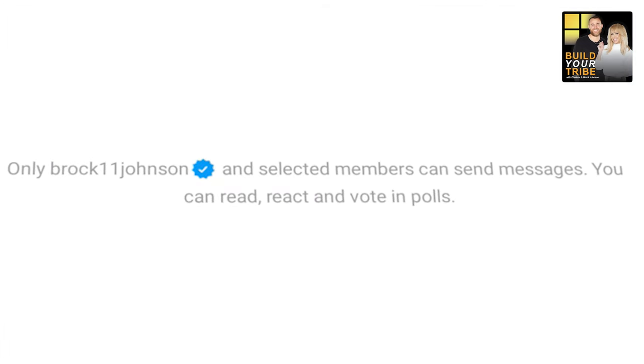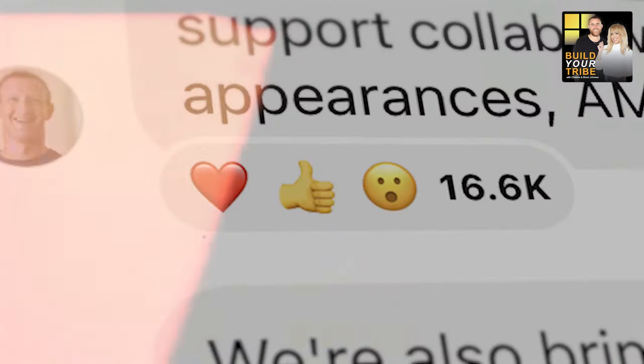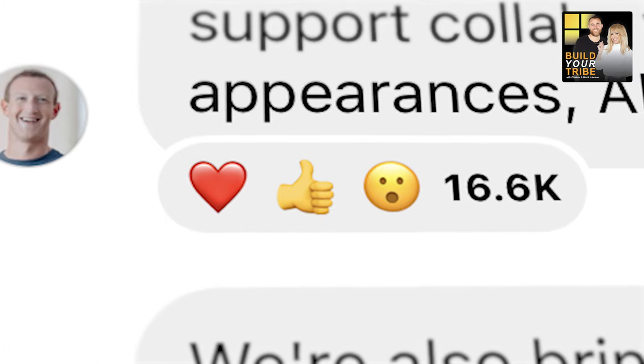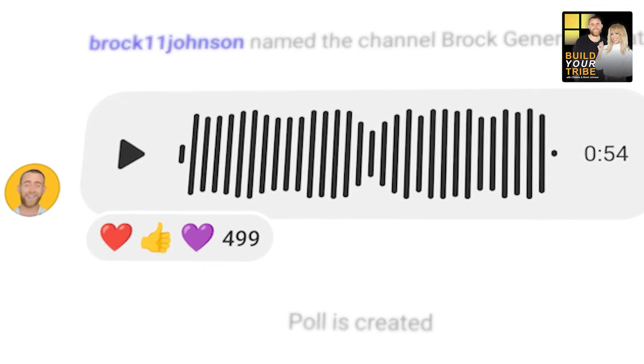But what even are broadcast channels? The simplest way to think about it is it's a one-to-many group chat. In a normal group chat, anyone can talk to anyone, but in a broadcast channel, you as the creator are the only person who can send messages. Everyone else can only react — they can't respond with their own messages. So broadcast channels are more of a monologue than a dialogue. It's like you're on stage — people can react, clap, and applaud, but they can't raise their hand, interject, or ask questions.